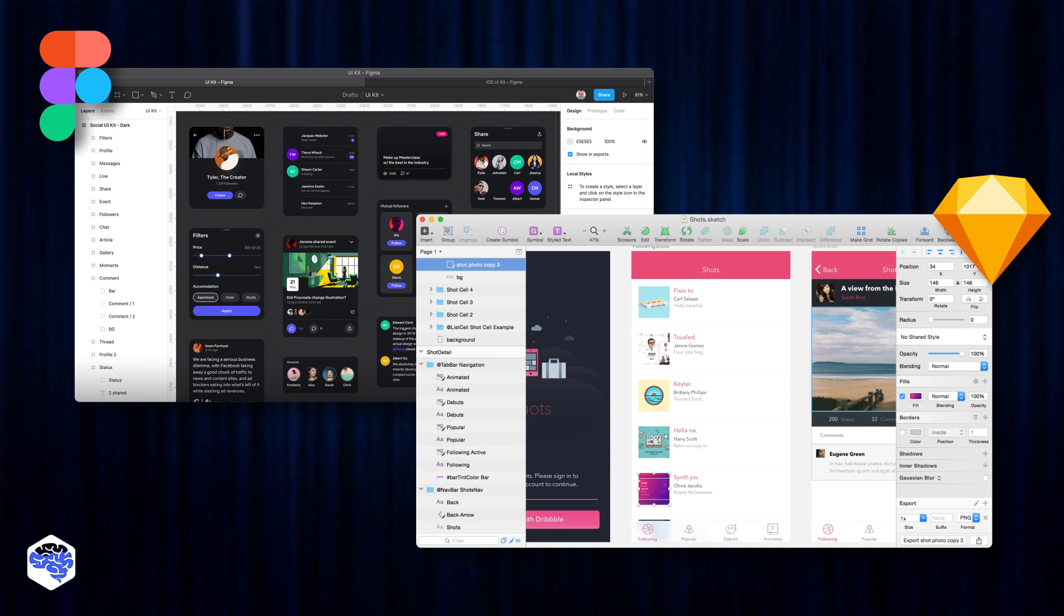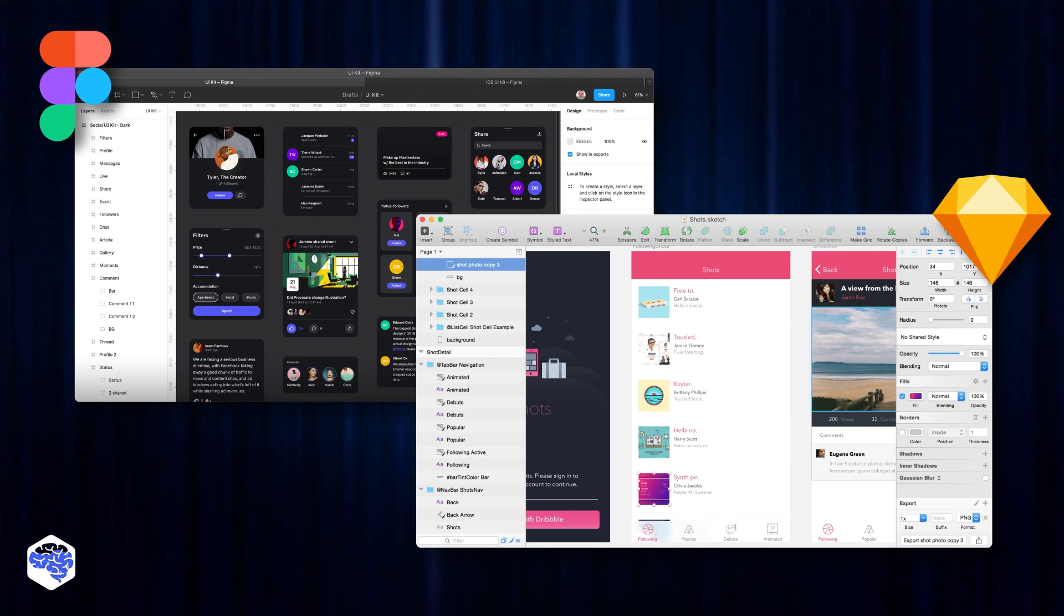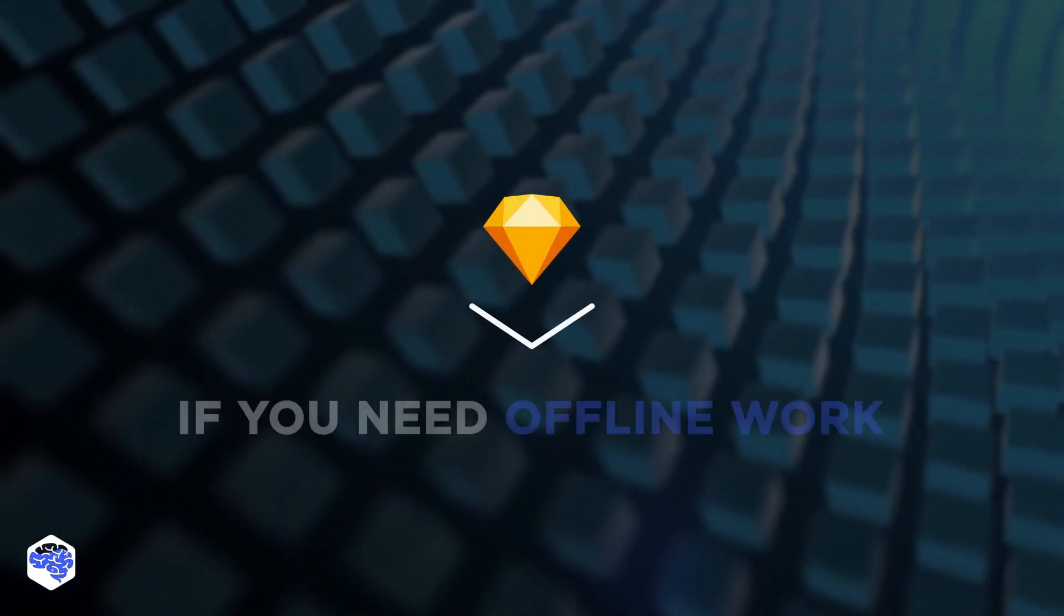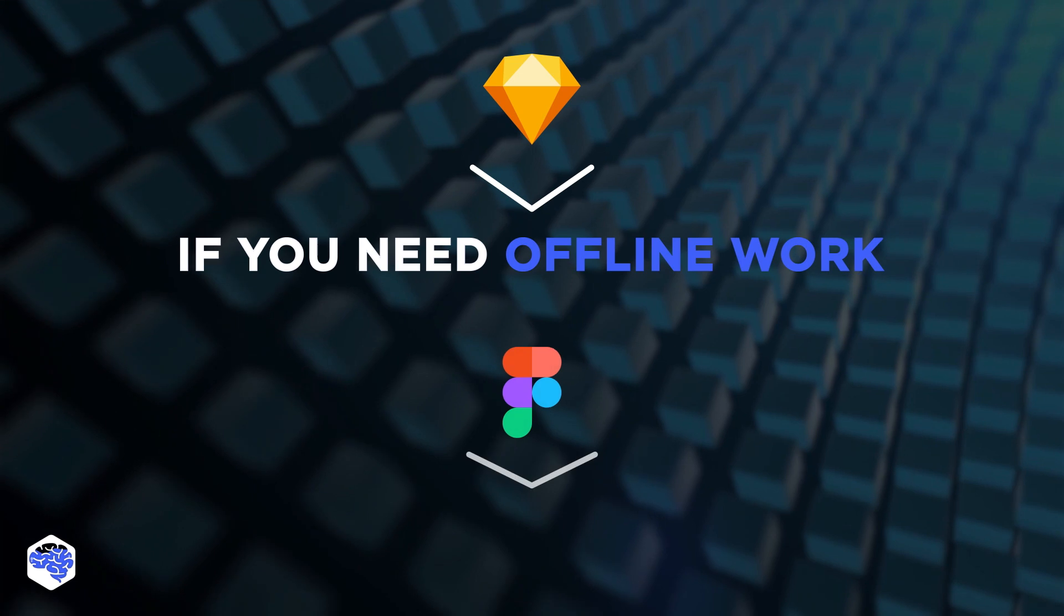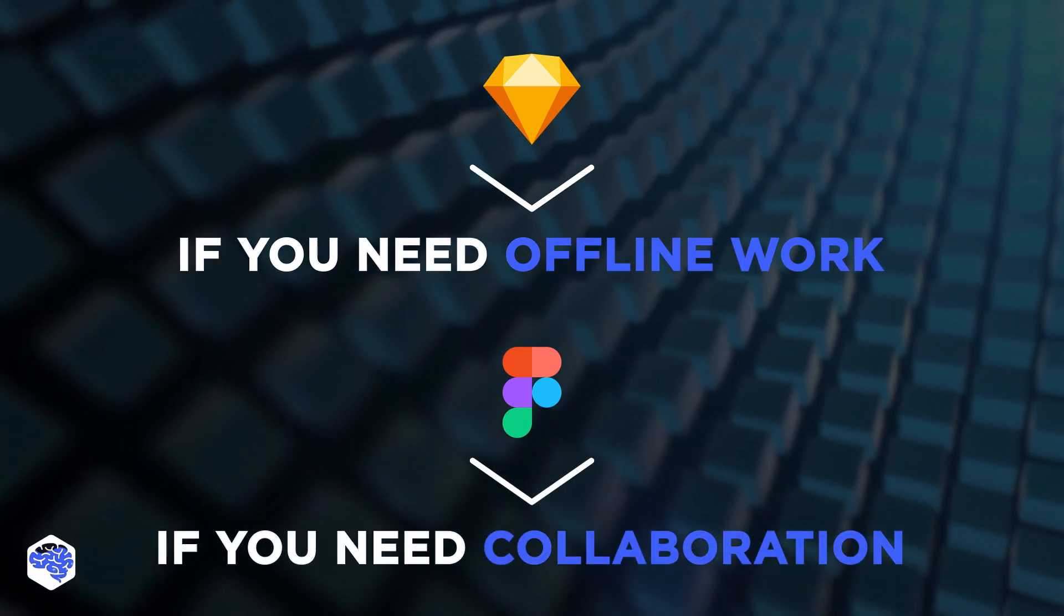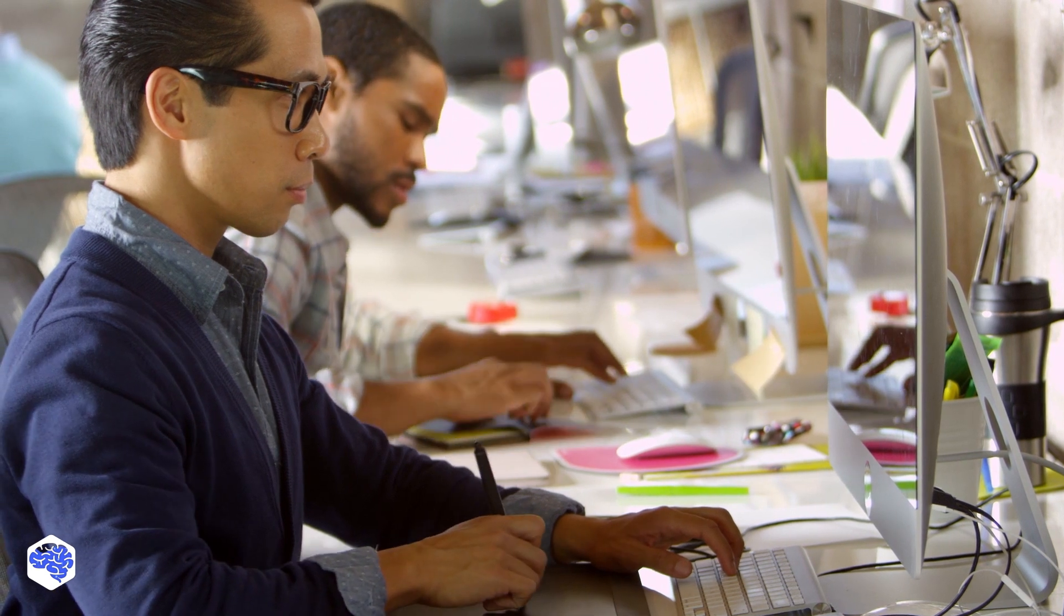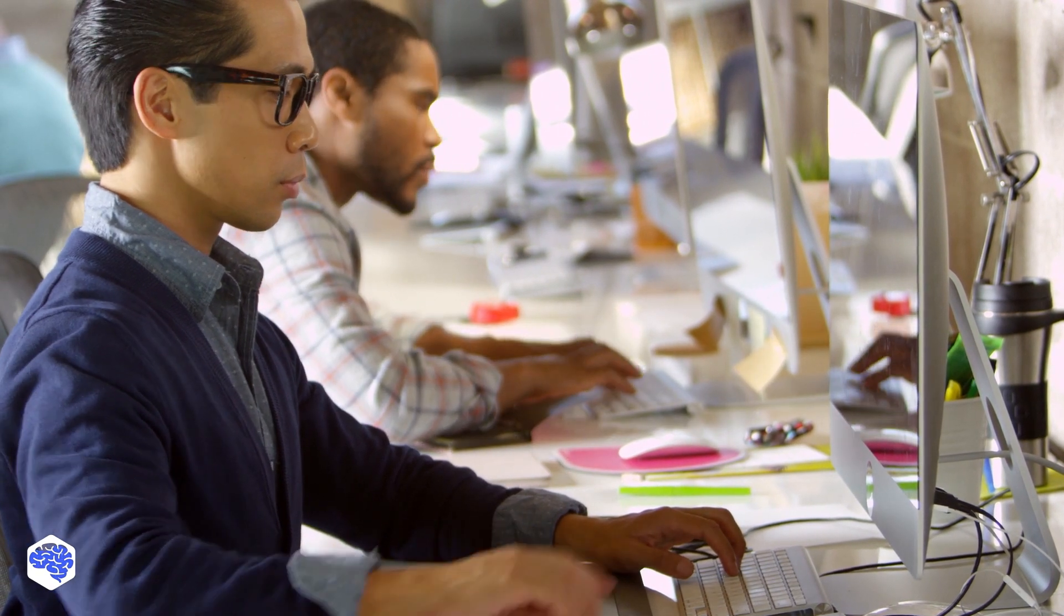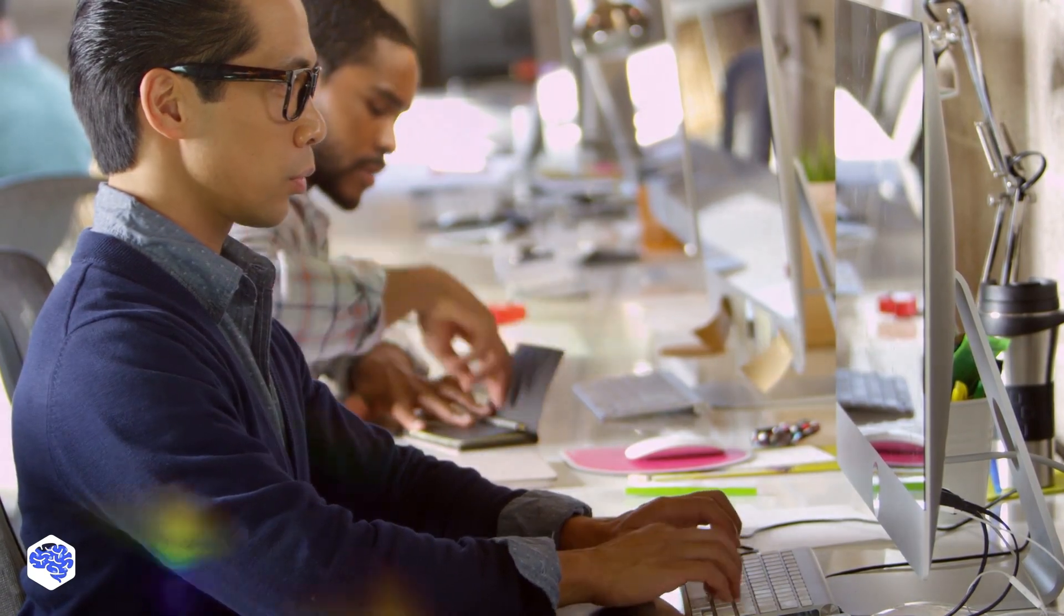Here's what Jelvix's design team thinks. Both Sketch and Figma are powerful tools for both beginner and professional designers. Go for Sketch if you need offline work. And definitely choose Figma if you need real-time collaboration between large teams of designers. At Jelvix, designers can work both in Sketch and Figma, and they use both of them, depending on a particular project.